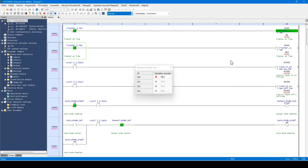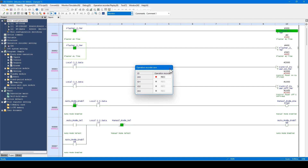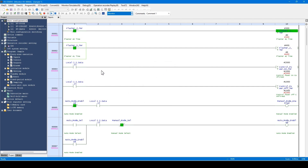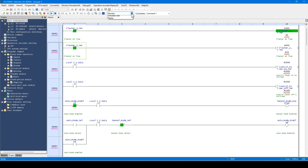As you can see here, you can monitor the values and contact status in real time. In monitor mode, you can't edit the program. If you need to edit while monitoring the status, select online edit mode.